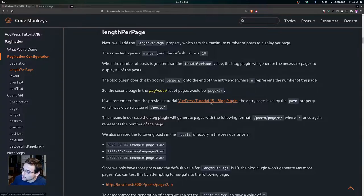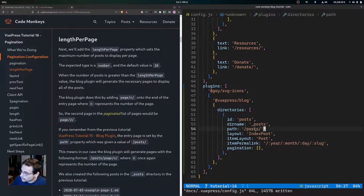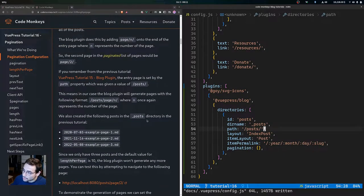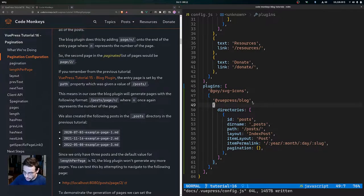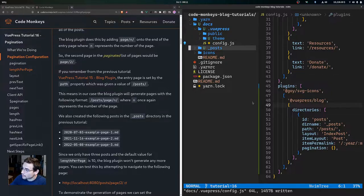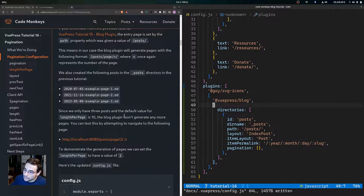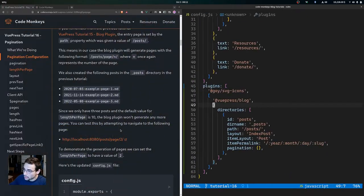The second page in the paginated list would be page slash two. From the previous tutorial, the entry page is set by the path property, which was given a value of post. So in our case the blog plugin will generate pages with the format post slash page slash n. We also created example page one, example page two, and example page three posts in the post directory in the previous tutorial.